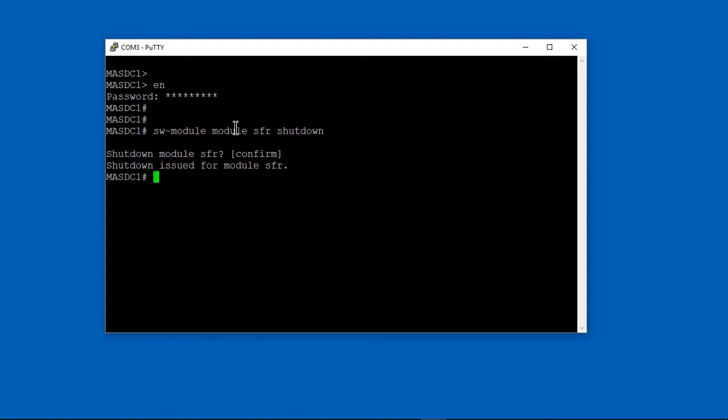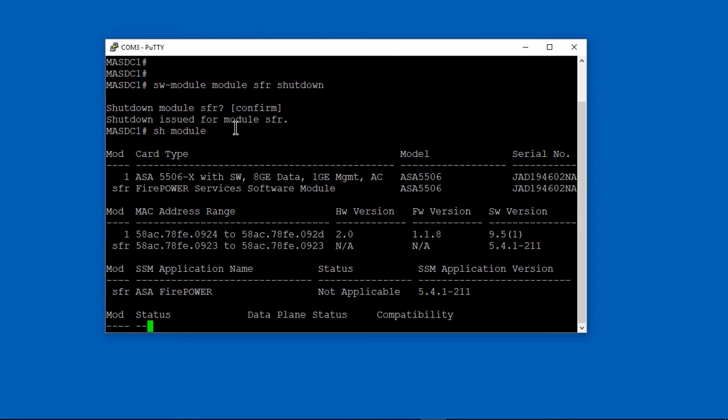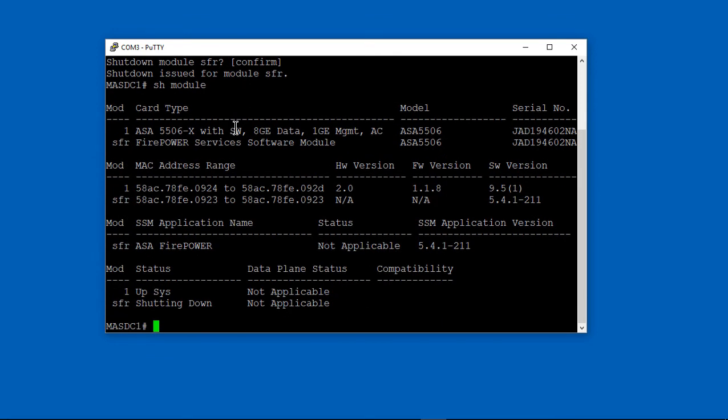6.0 is the first module version you can use that will allow you to manage it using the ASDM. The commands we just typed basically show us that our SFR module is now shutting down.